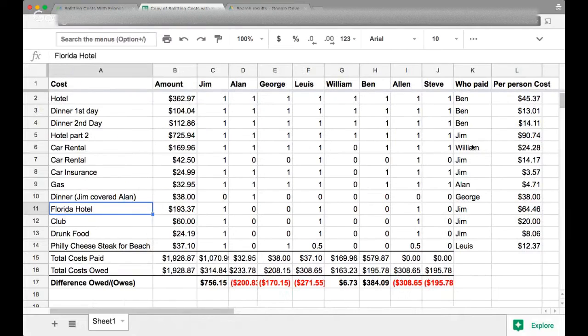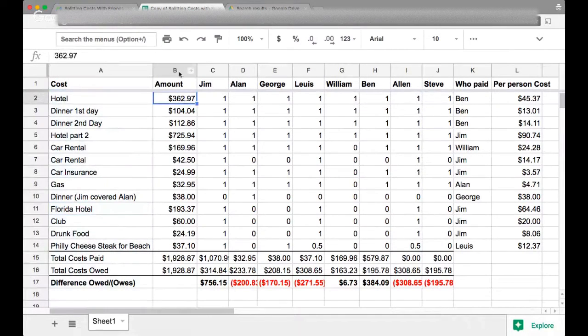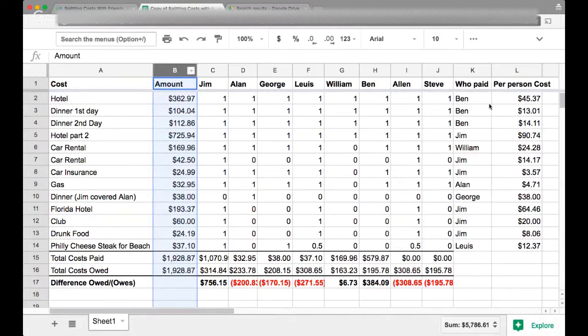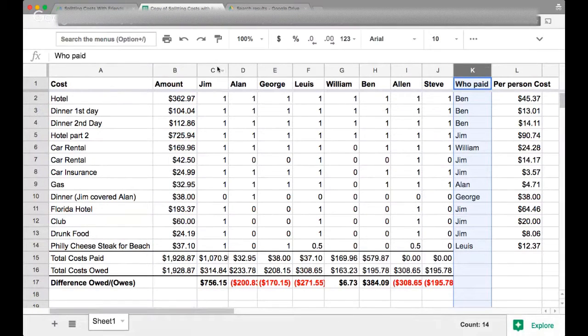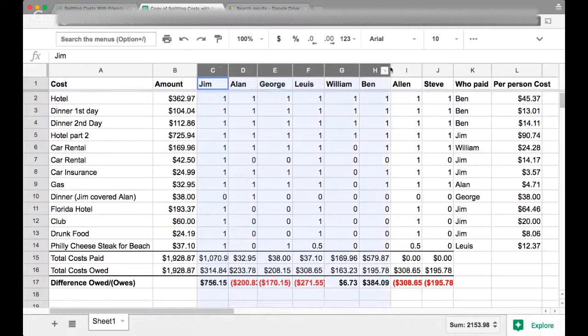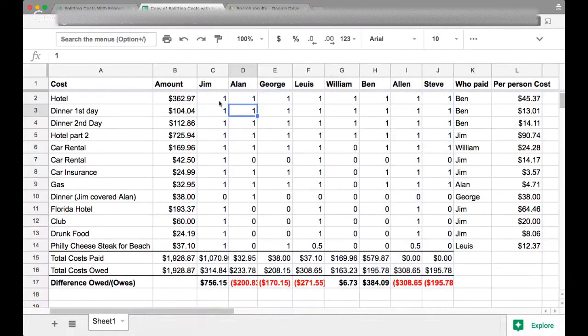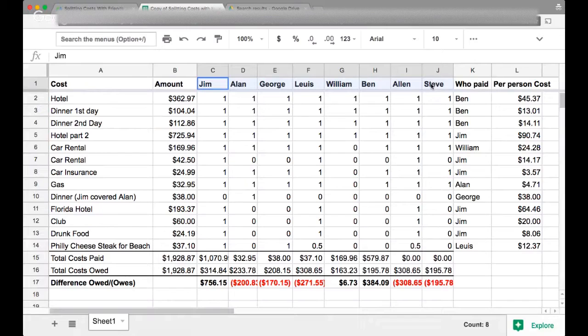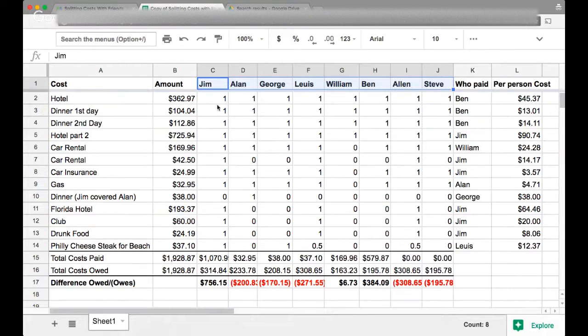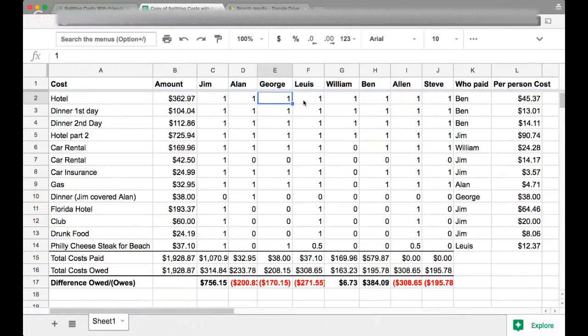So essentially you really simply put the cost in column A, the amount of the cost in column B, and then who paid for what in column K. Now what is column C through column J? Notice there's a bunch of ones and zeros spread out all over the place. That one, if there is a one under that person's name in your group, these are all the people in your group that went on the trip. That one indicates whether or not that individual person in your group should be paying back for that given cost.